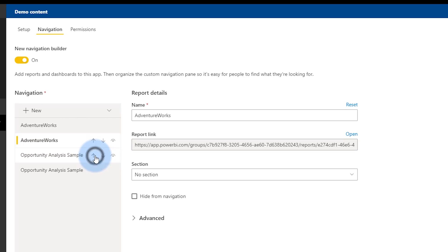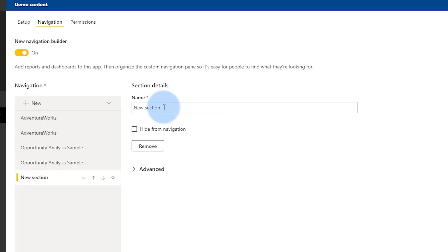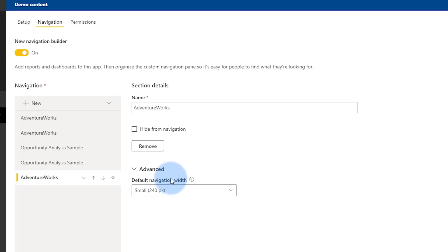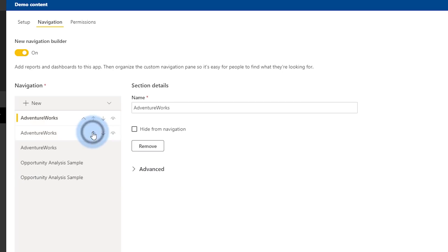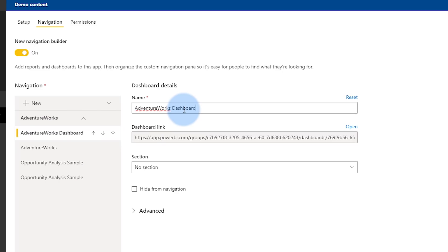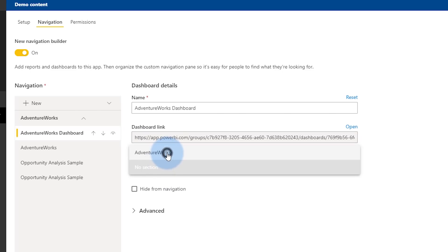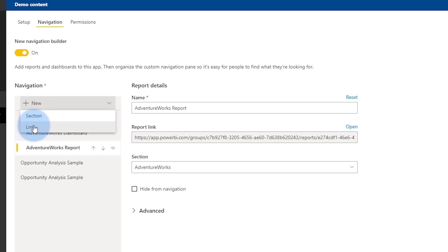I can move things around — move them up, move them down. I can also create a section; let's call this section 'Adventure Works.' I can optionally hide items from navigation, and I have advanced items where I can choose what I want the navigation width to look like once published. Now I want to include my dashboard and my report within my group. I'm going to rename this to 'Dashboard' so my end users can tell, and include it in the Adventure Works section. Then I'll do the same thing for my Adventure Works report.